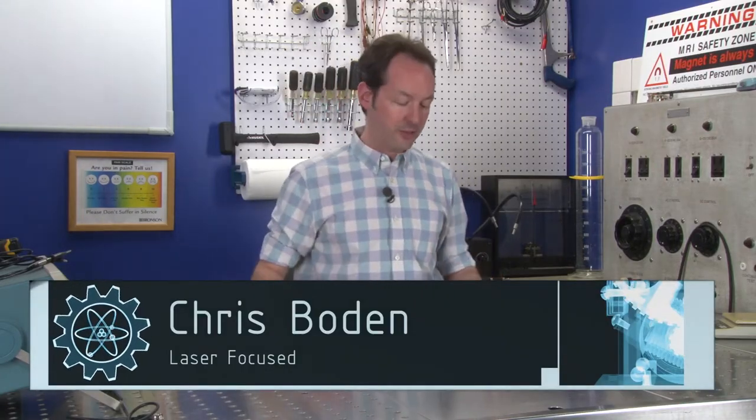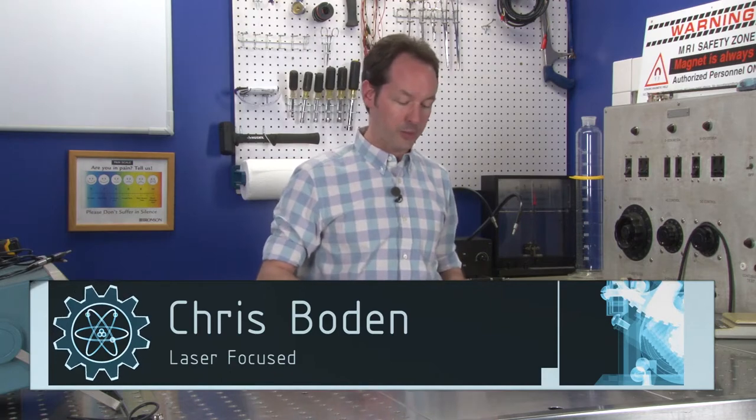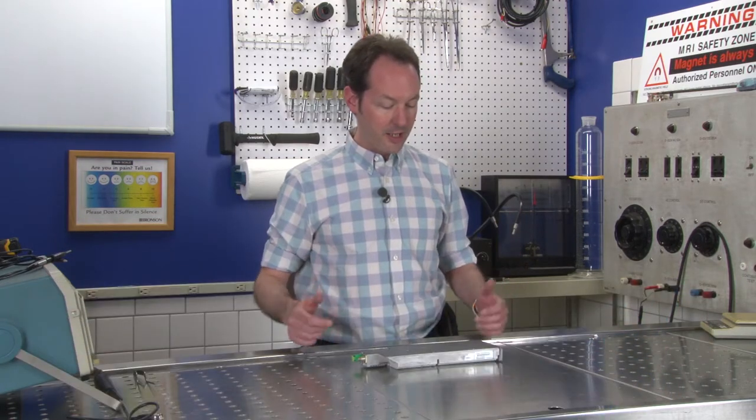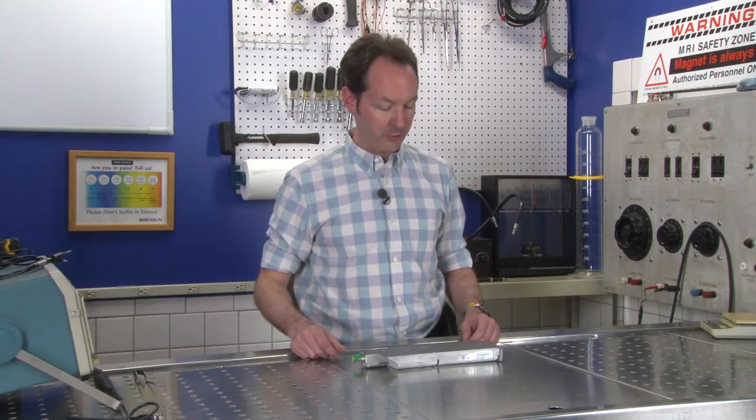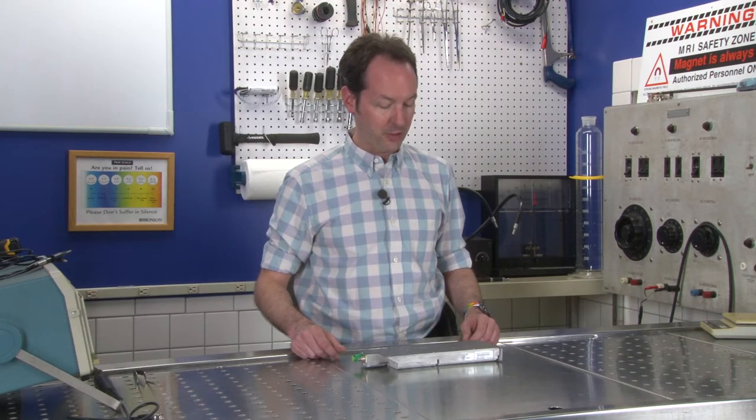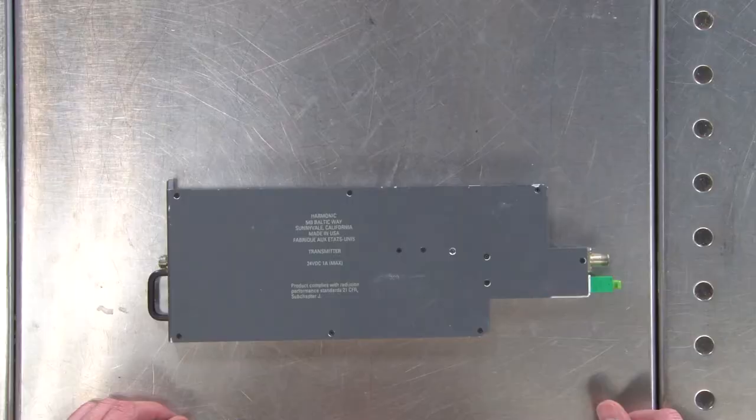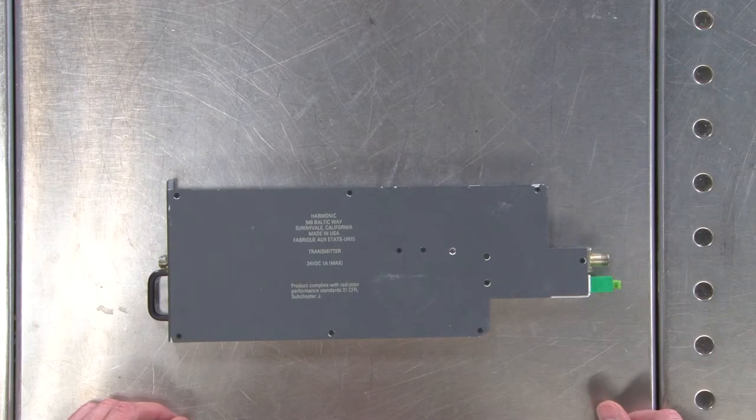Hi there, guys. I'm Chris Bowden. Welcome to the Geek Group. In today's equipment autopsy, I have a transmitter from a company called Harmonic in Sunnyvale, California.